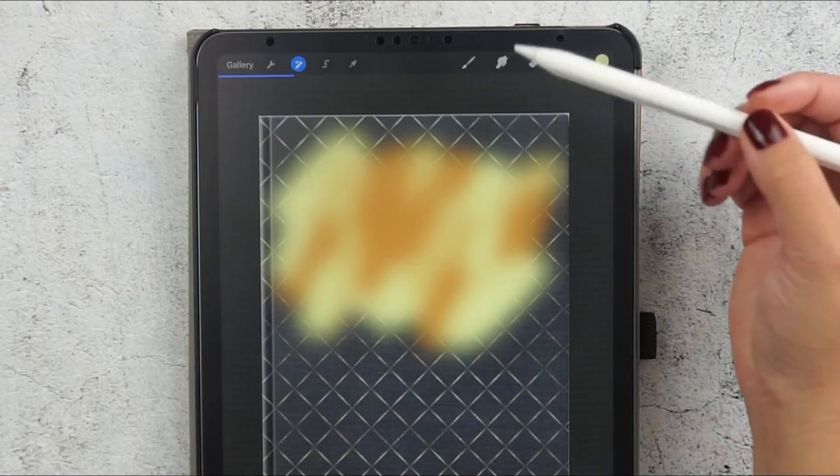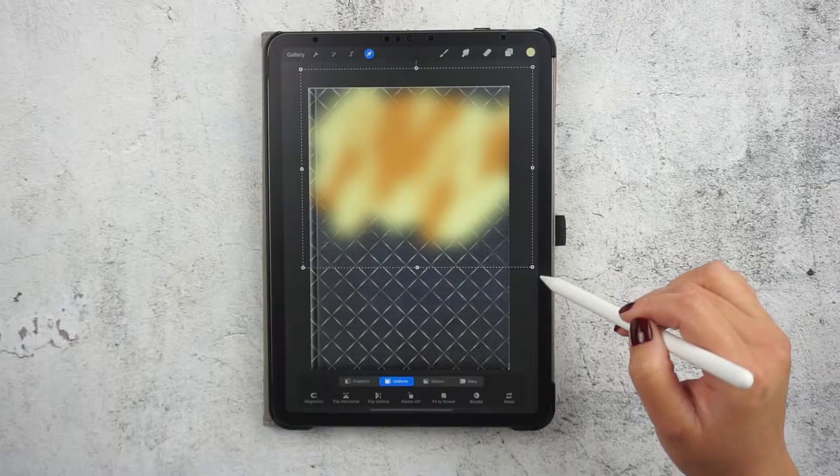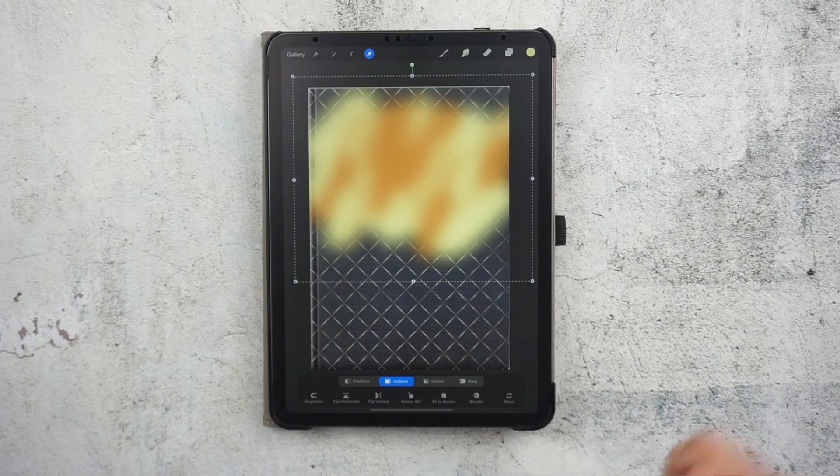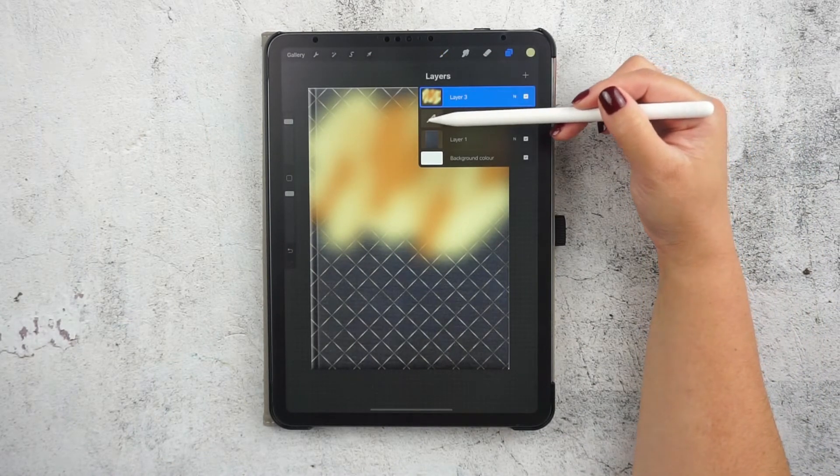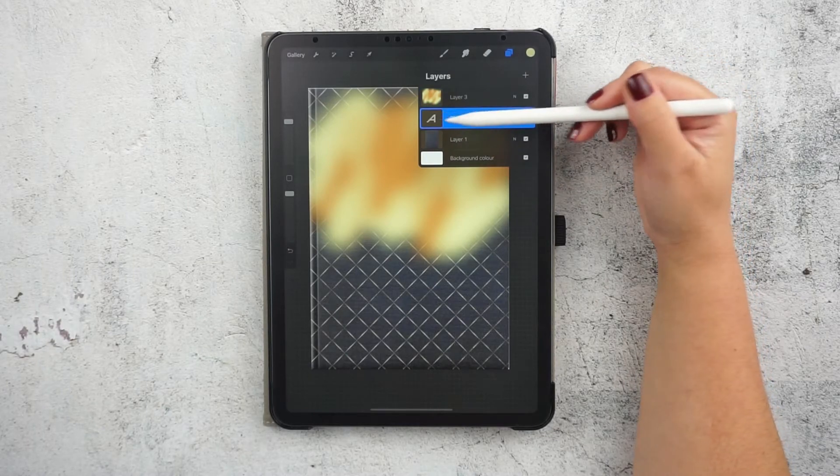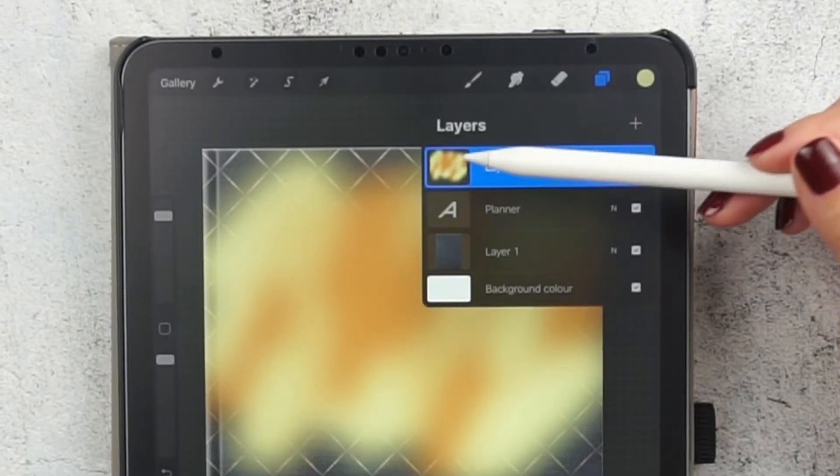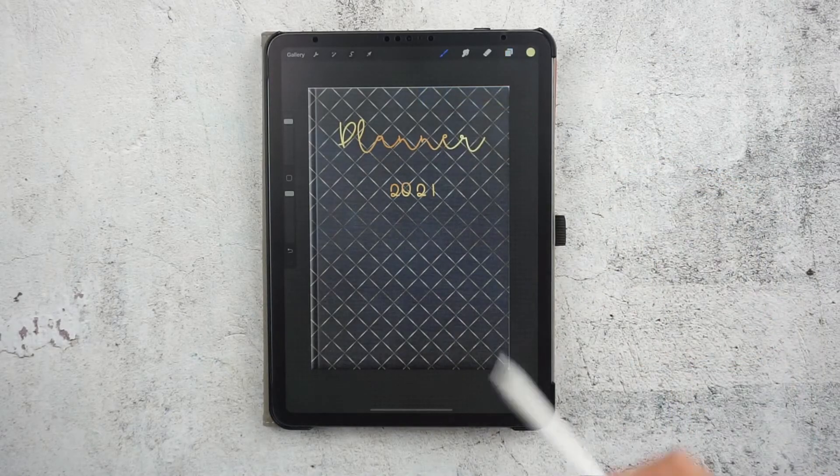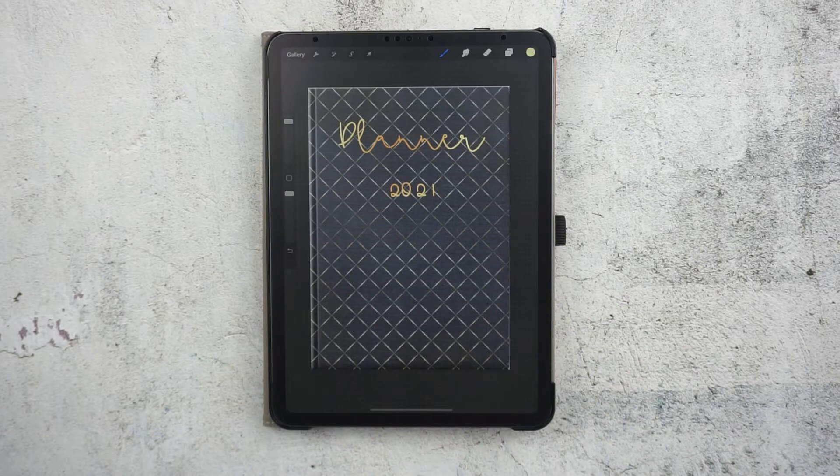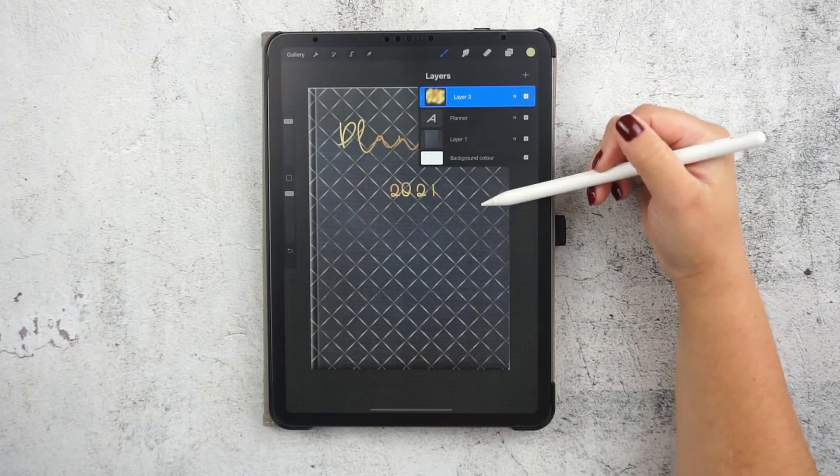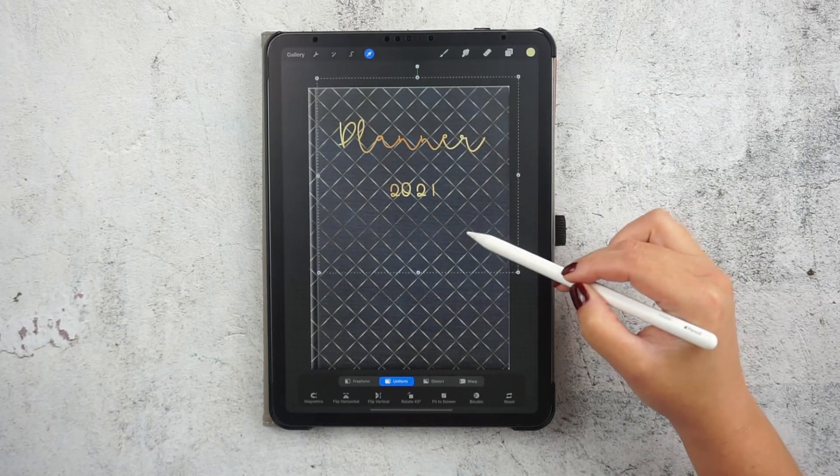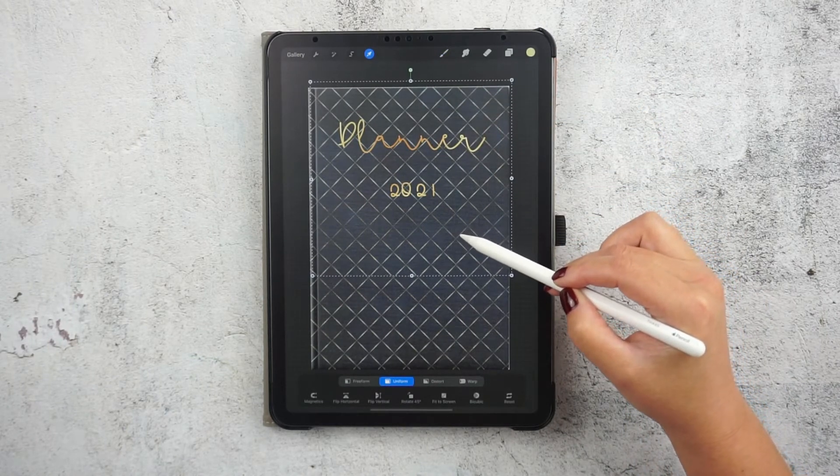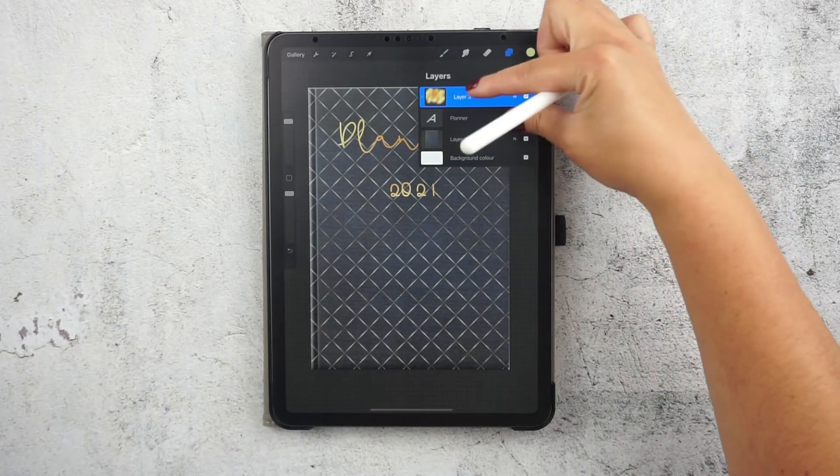You can also make it a little bigger to make sure that it covers all the text below. Alright, now let's go back to our layers and make sure that we lock this gradient only where the text is in the layer below. We do that by clicking on the gradient layer and here in this window click on clipping mask, and now you see that the gradient is only applied to the text. You can still move the gradient background around until you find the spot that you are happy with.